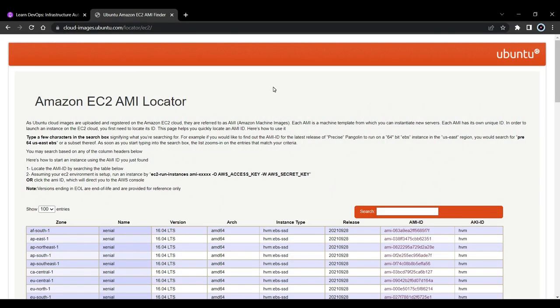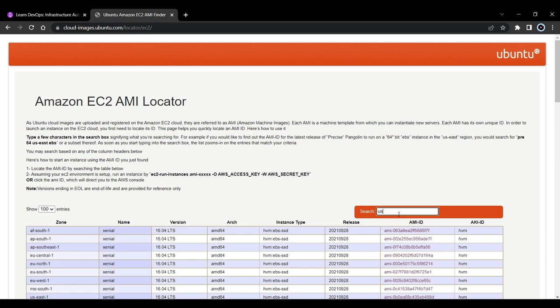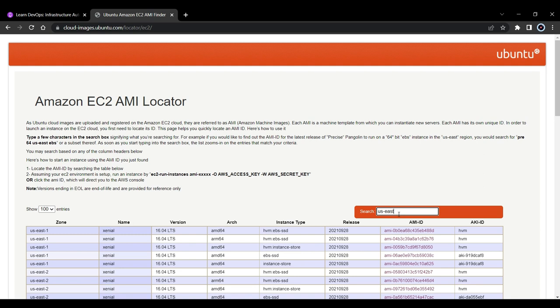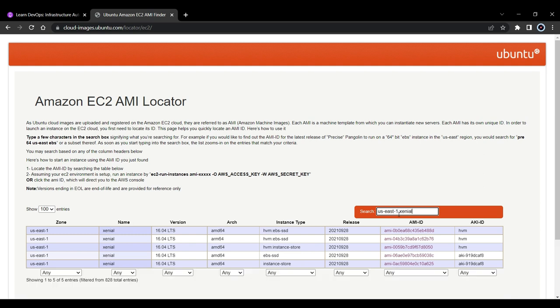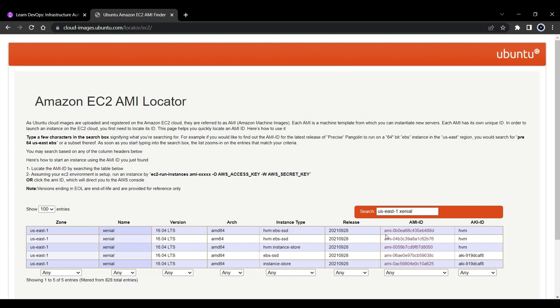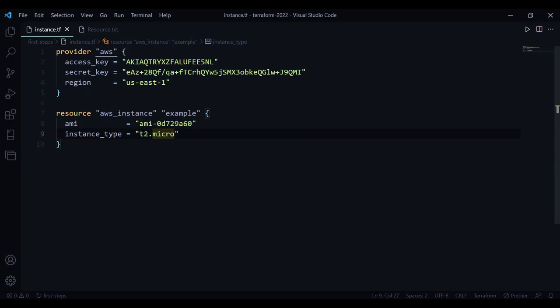The website that I'm going to use is cloudimageubuntu.com. Here I am going to search for us-east-1 and xenial. I am going to choose this one EBS, because T2 instances don't have instance store, they only have EBS which is the external storage. So this is the AMI that we will be using. Let's paste it here.